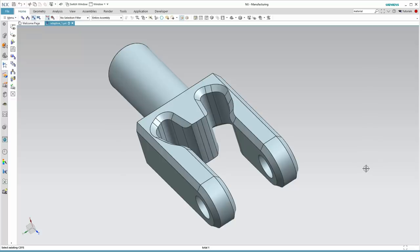This is Andy Schafer, application engineer at Acuity. Today I have a video tutorial on NX CAM adaptive machining.